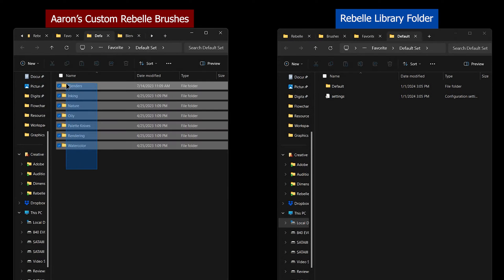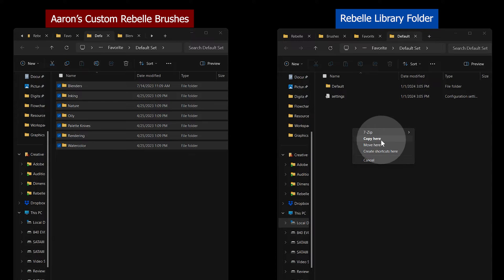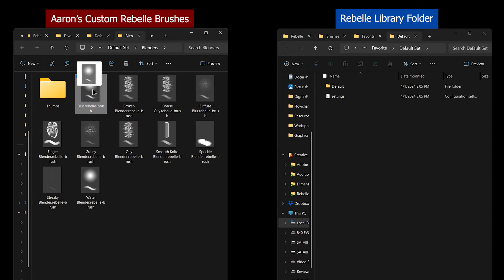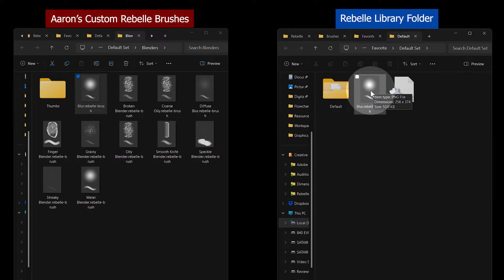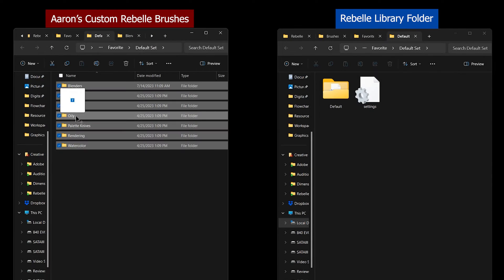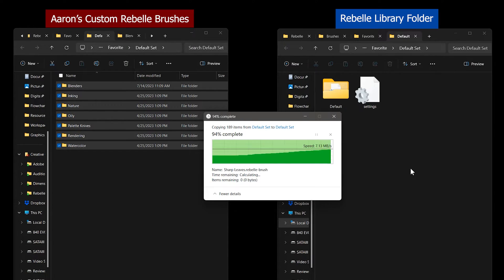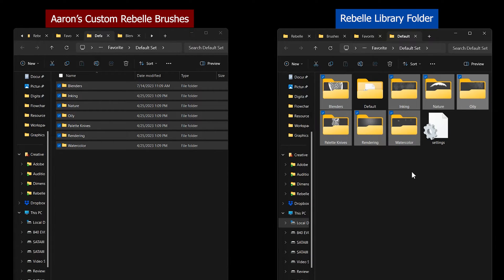Depending on your needs, you can either copy all of the brush folders into the corresponding folder in your Rebelle library, or you can copy individual brushes if you don't want everything. You need not worry about the Thumbs folder since those are created automatically. I do want to copy all of the brushes, so I'll just select all of those folders and then drag them into the same folder in my Rebelle library.